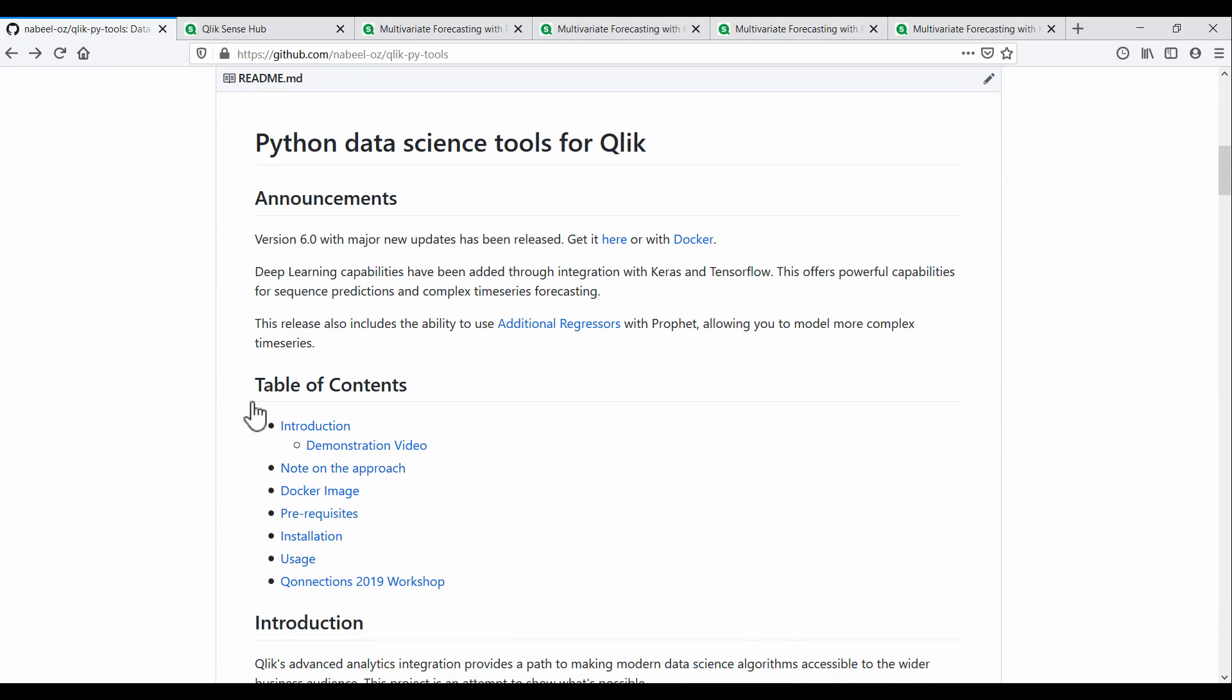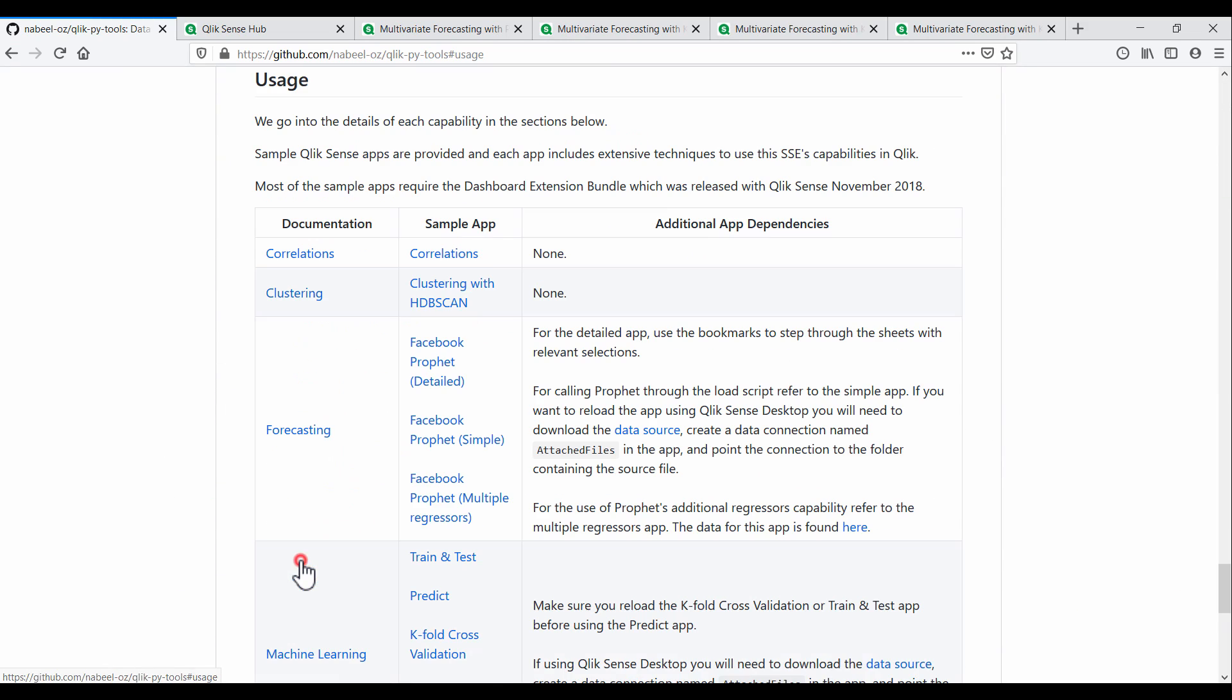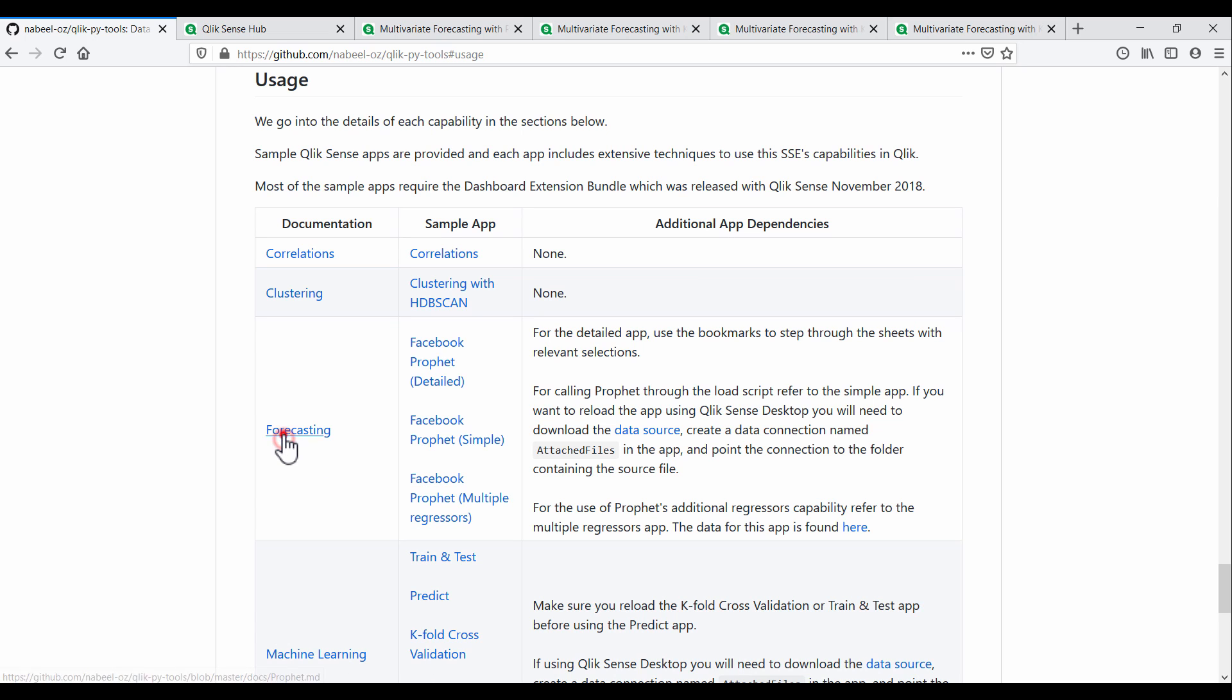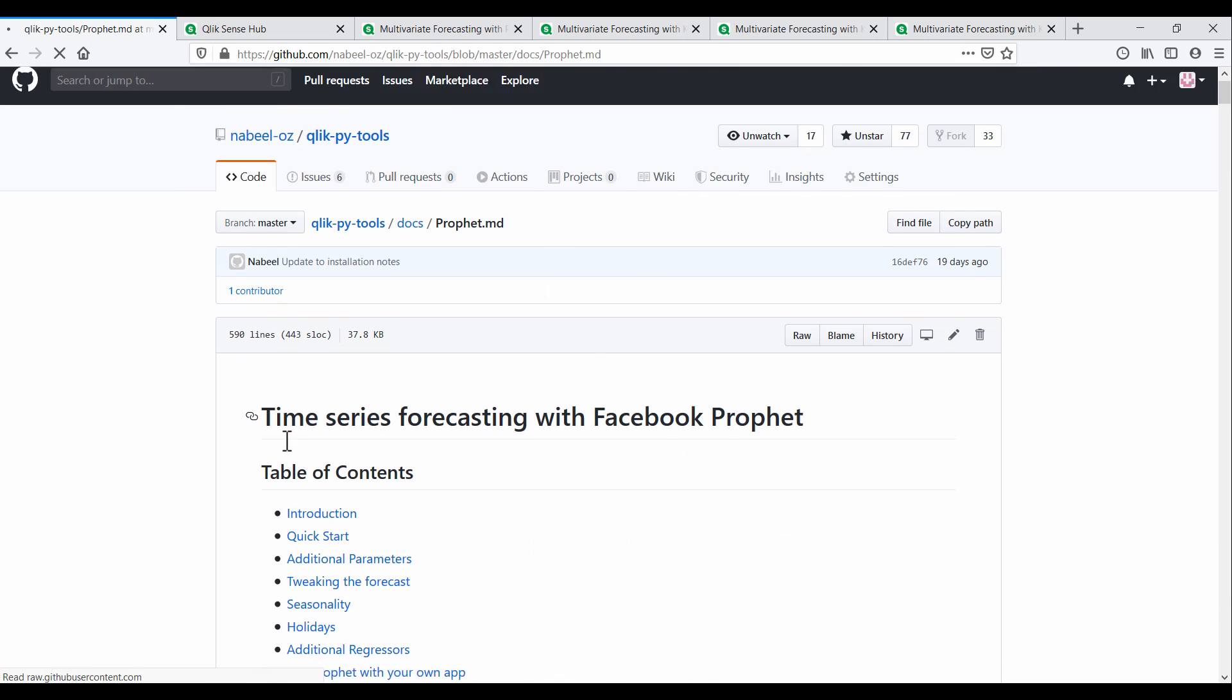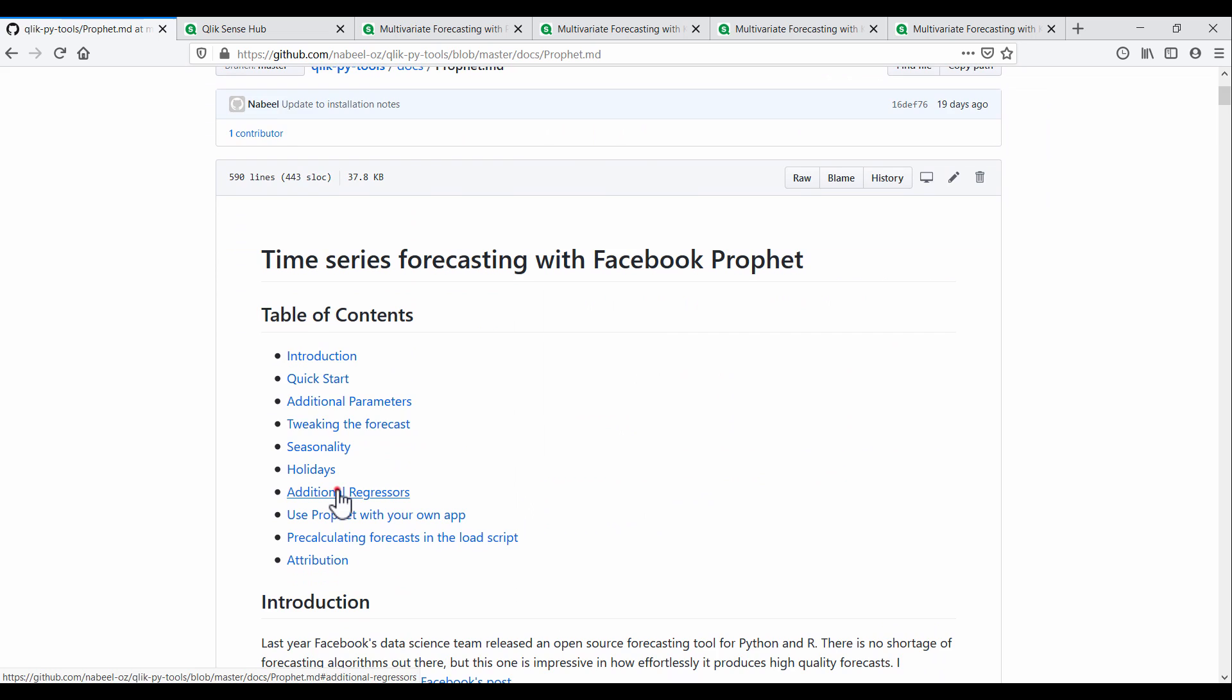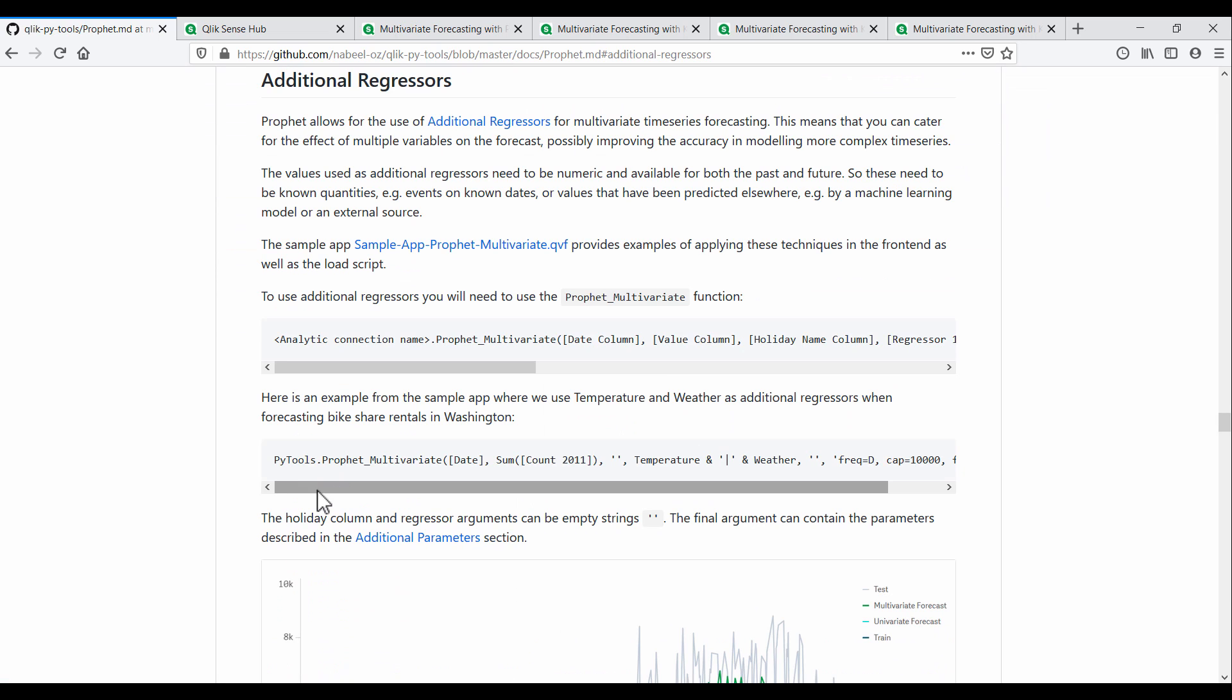This app and the documentation on how to use these capabilities is available on the PyTools repository on GitHub. Head over to the usage section, where you will find this app and in the documentation, you'll find help on using additional regressors with Prophet in your own Qlik apps.